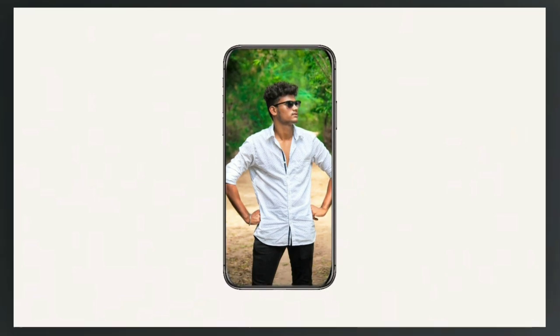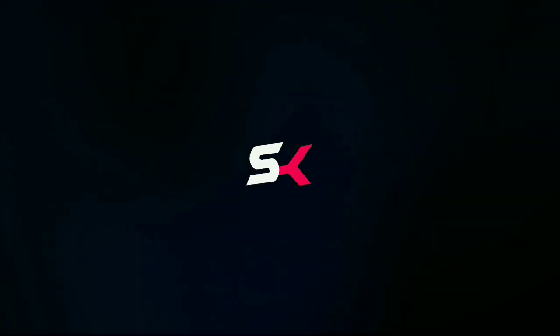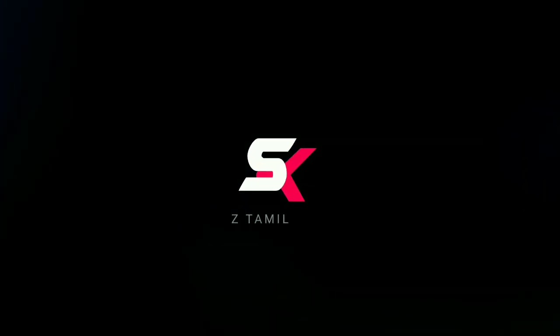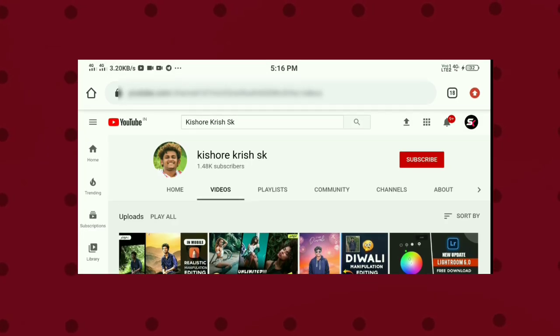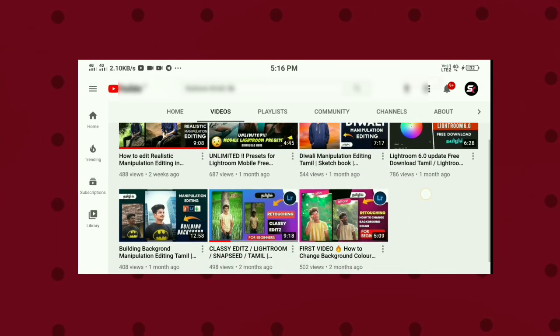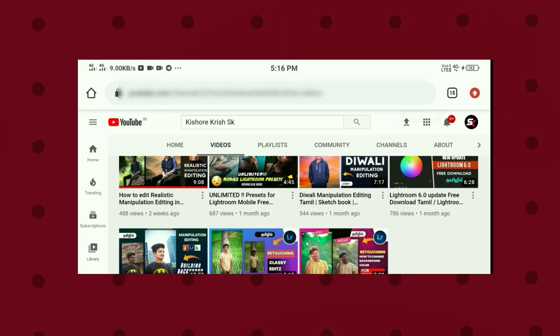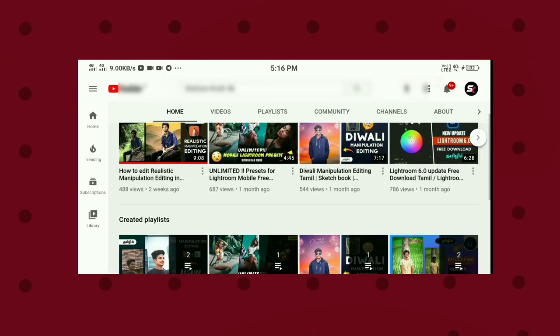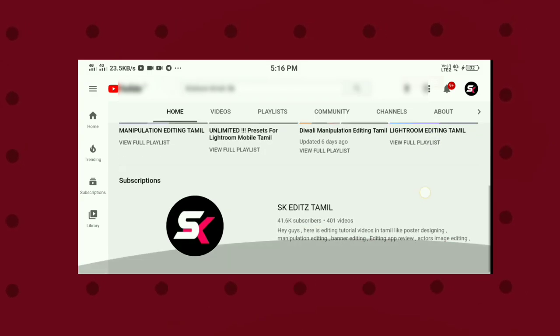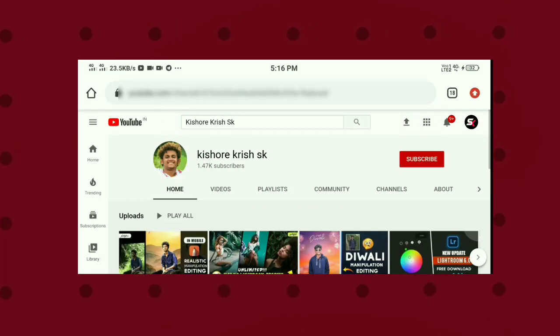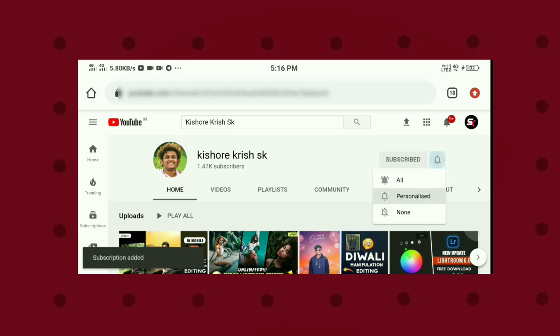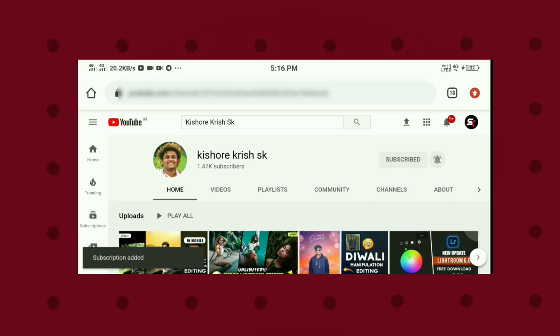Let's go to the video in the description. I am a fan of this channel. In the description box, you can visit the channel for Lightroom editing, snap, and manipulation editing. You can go to that channel and check it. Subscribe to the channel.